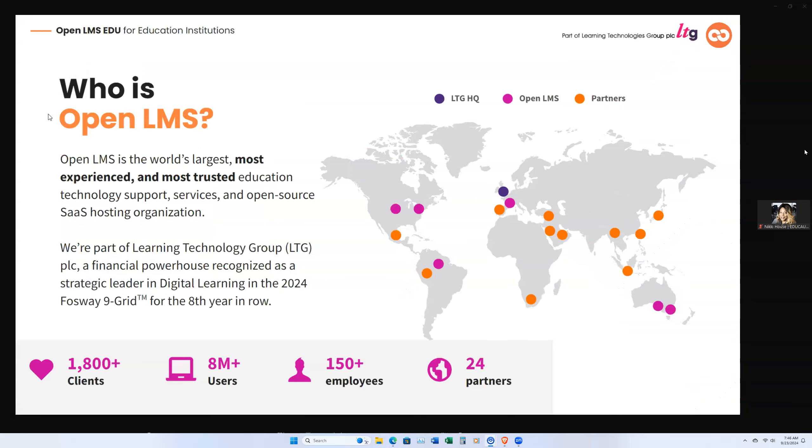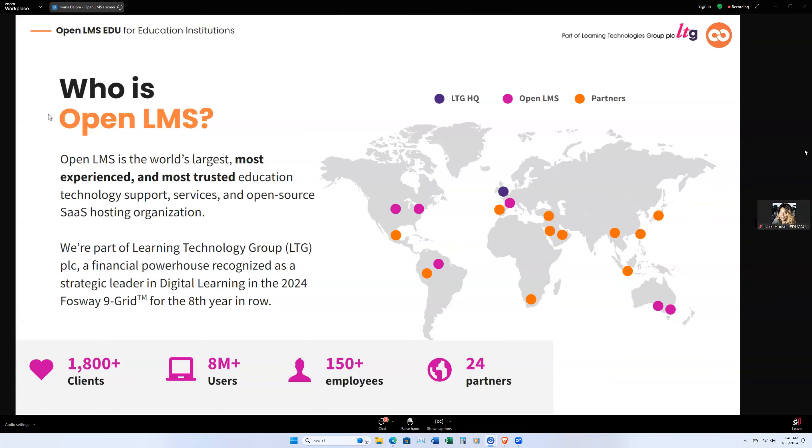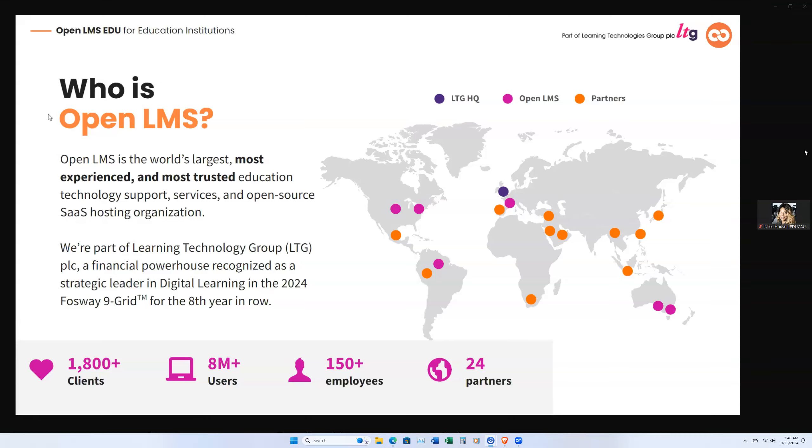So Open LMS, we are the ultimate partner in building, maintaining, and upgrading your ideal learning management solution. The Open LMS EDU platform, which you'll be seeing later today, is built on top of Moodle, allowing a fully customizable, open-source LMS that's tailored to your organization's needs. We are a global organization, and we're also part of the learning technologies group.